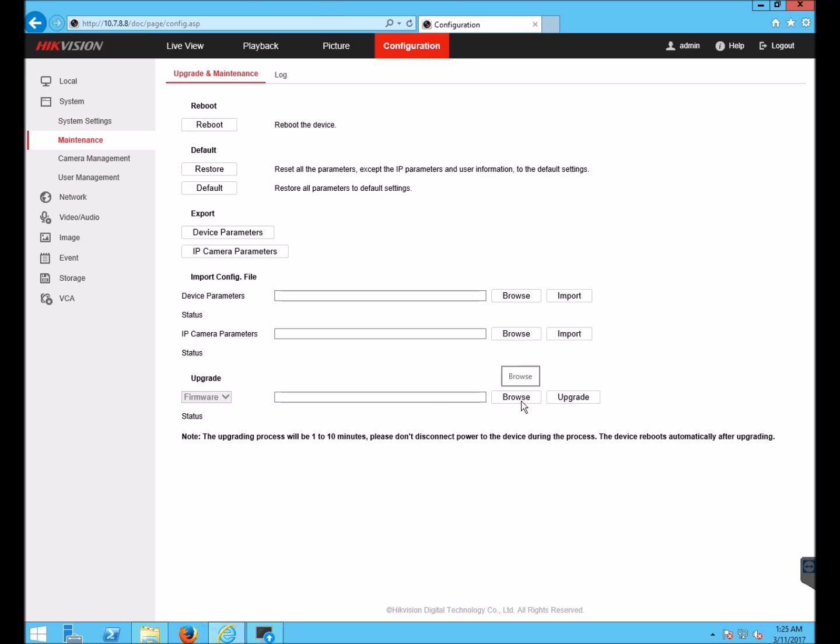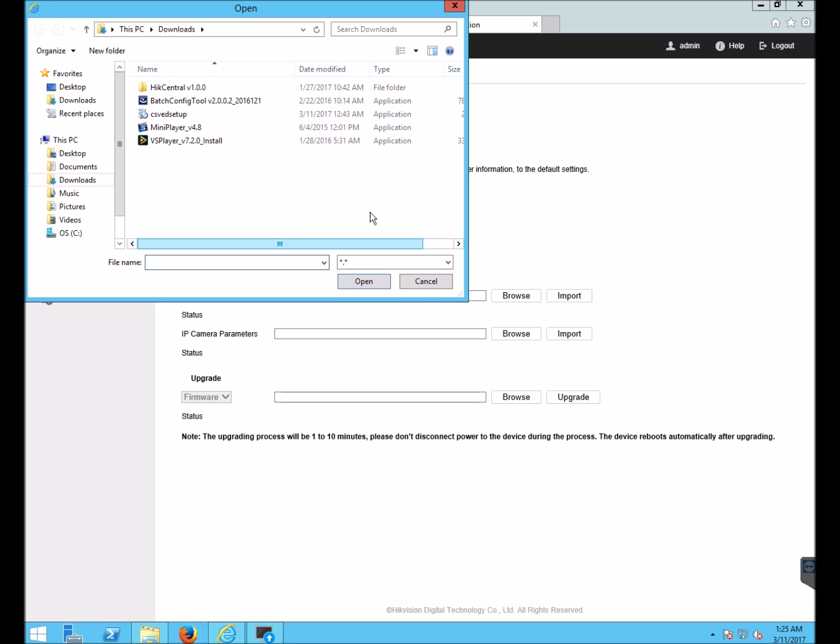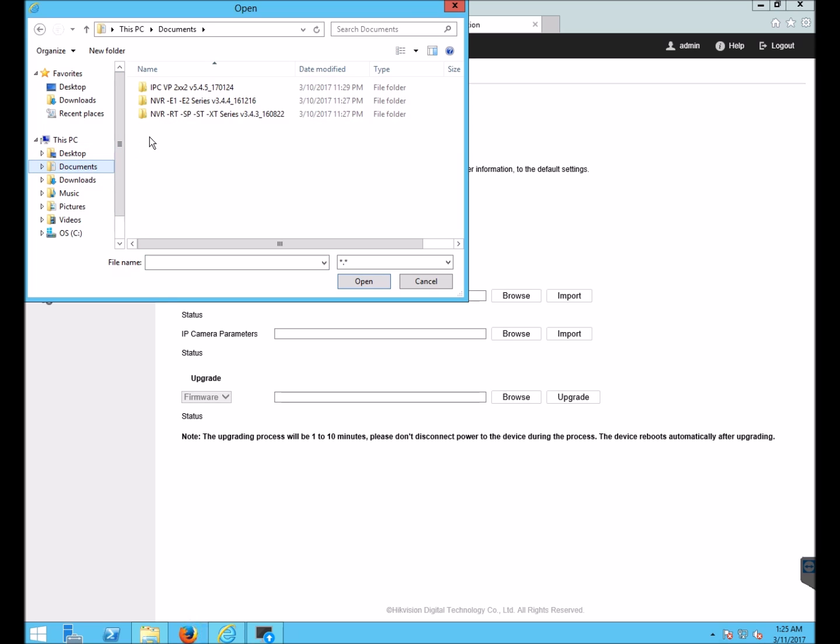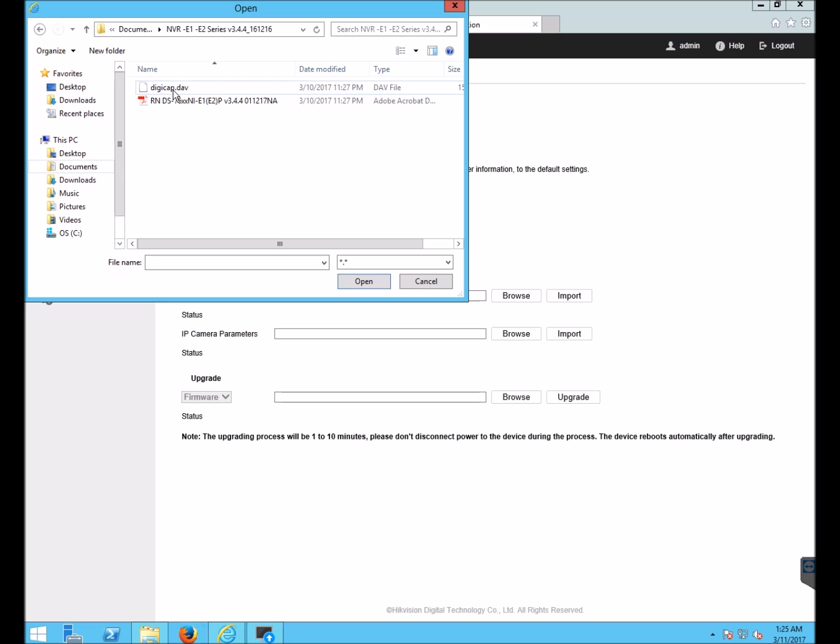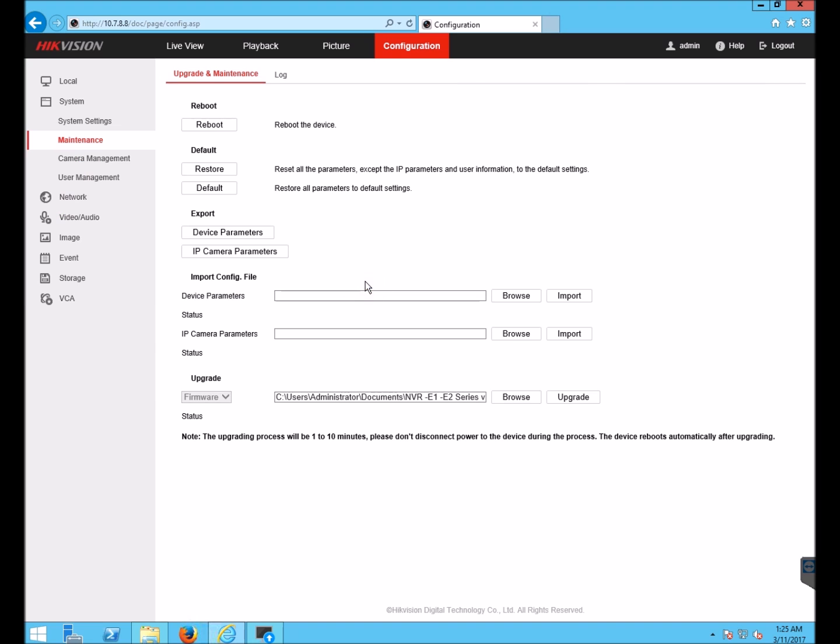Select the Browse button. Navigate in your files to where you have the firmware. Select the firmware file, which is called a digicap.dav or .mav, depending on the device. Click Open and then click Upgrade.